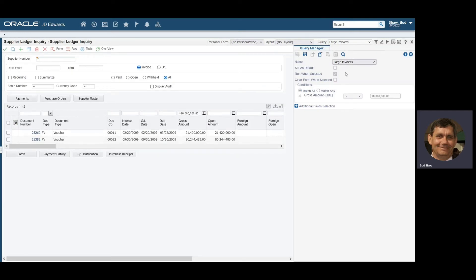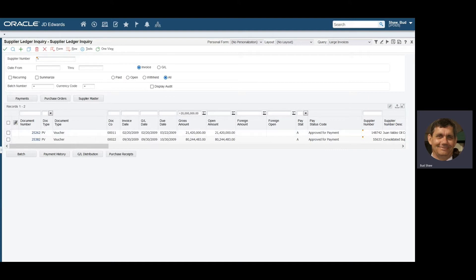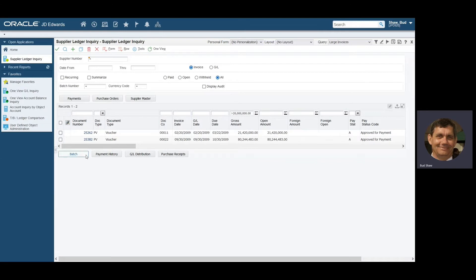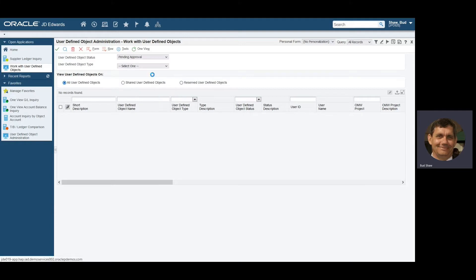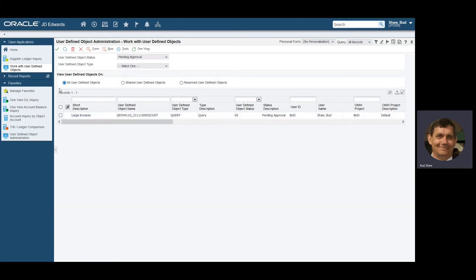It's kind of a key step here: once you do your first query and request to publish and make it shareable, you do the same thing with the watch list and the same thing with the notification. By clicking that and saying 'request to publish,' I'm also the individual in this system who would approve it. So I'm using program P98220U — 'Work with User Defined Objects' — I'll check the status and look for anything pending approval, and there you'll see my Large Invoices query.